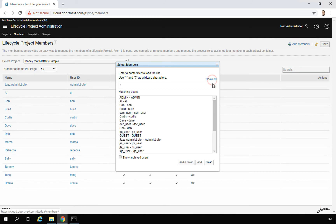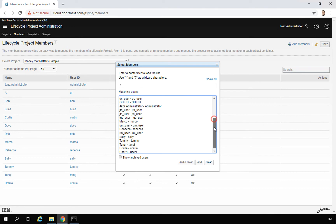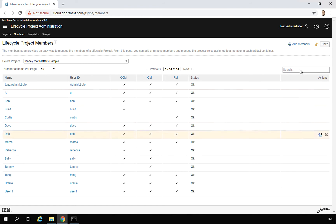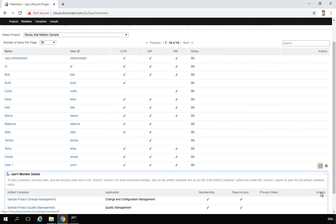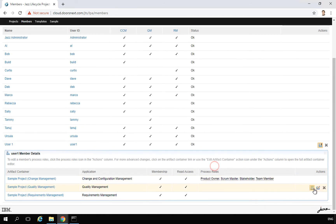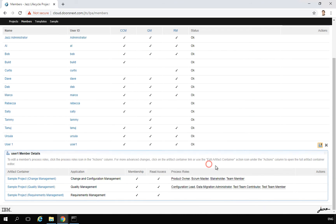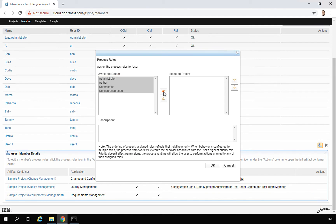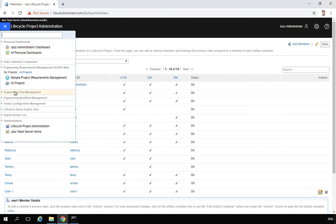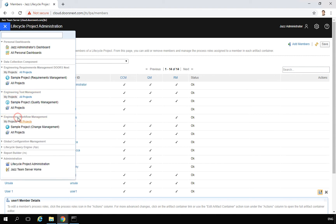I also want to add user one, which I created earlier. I search for the user and add them to the project. I then click on user one and assign all available roles, since they currently have none. Scrolling to the top, I don't even need to save explicitly. We now have one project available for requirements management, test management, and workflow management.